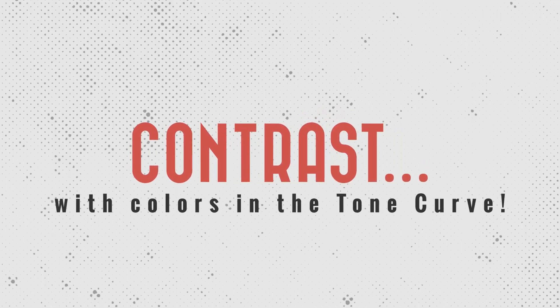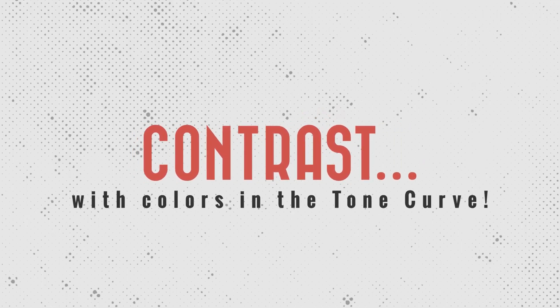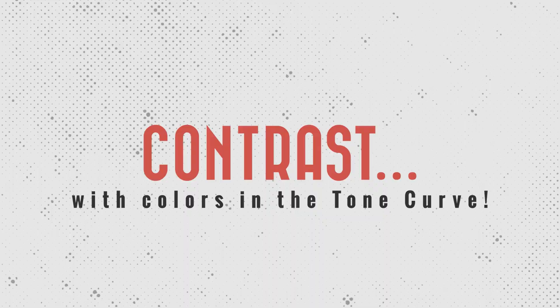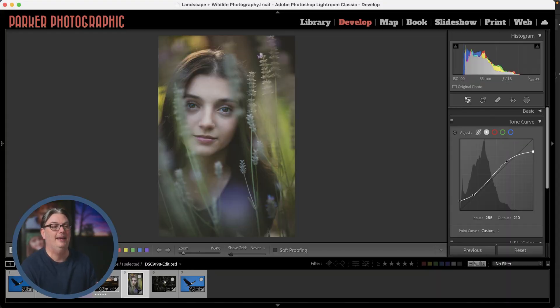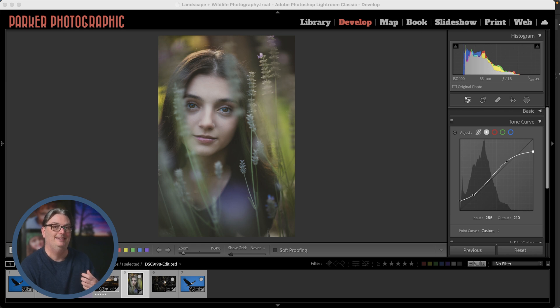Alright, now let's try something a little bit more creative, and let's say you want to create a cinematic effect. What you can do is you can target the individual color channels to add a color cast in the shadows and the highlights.